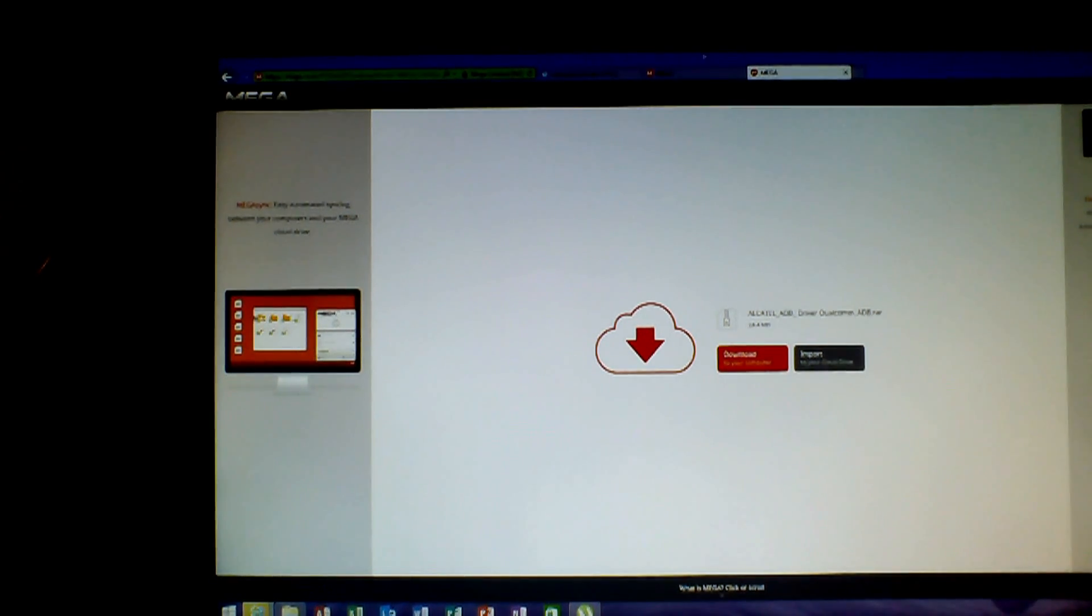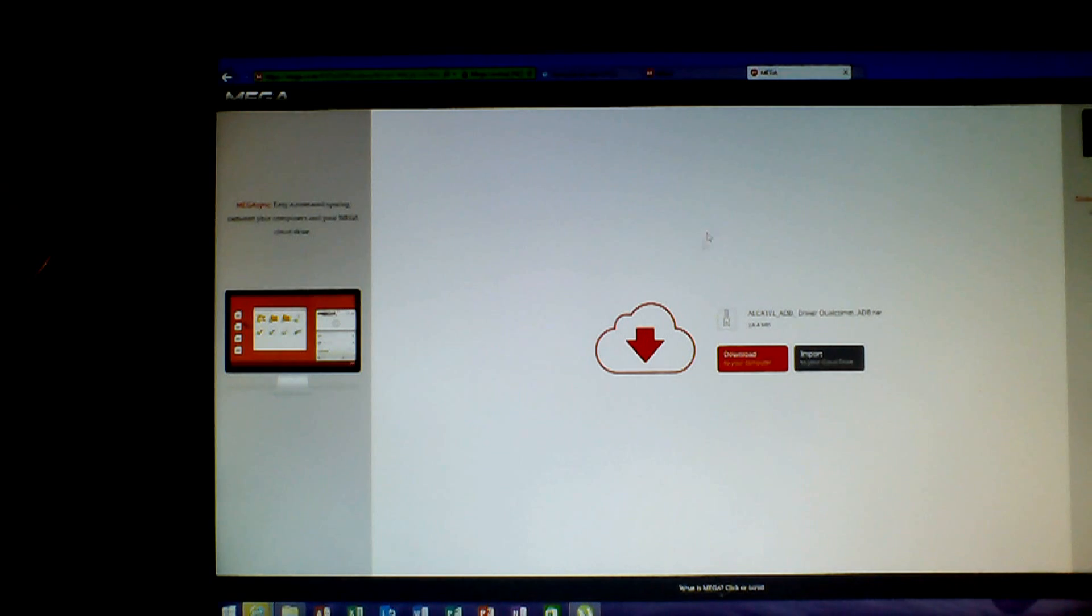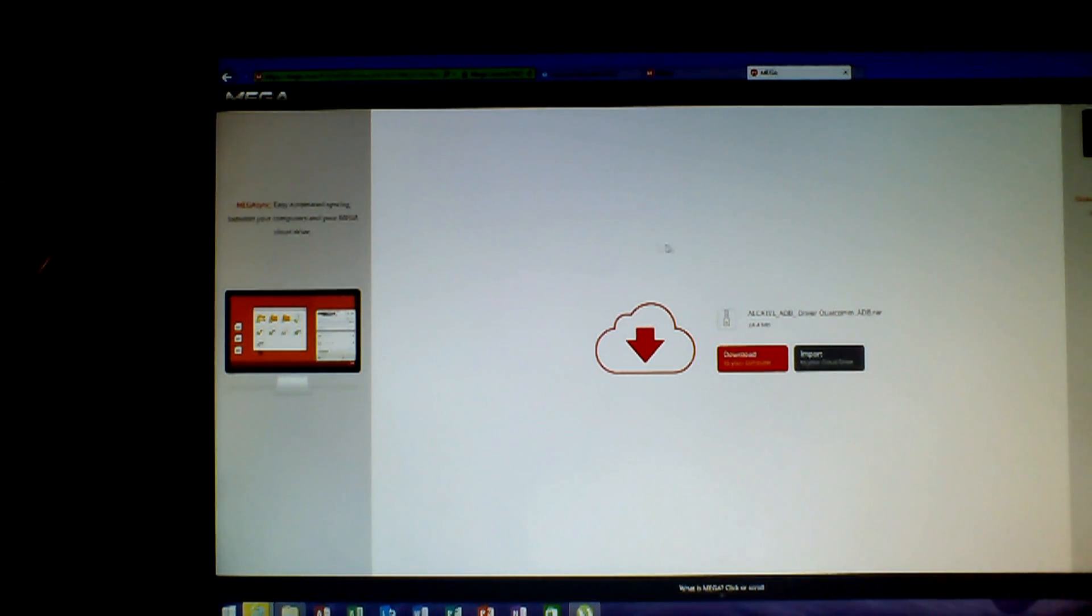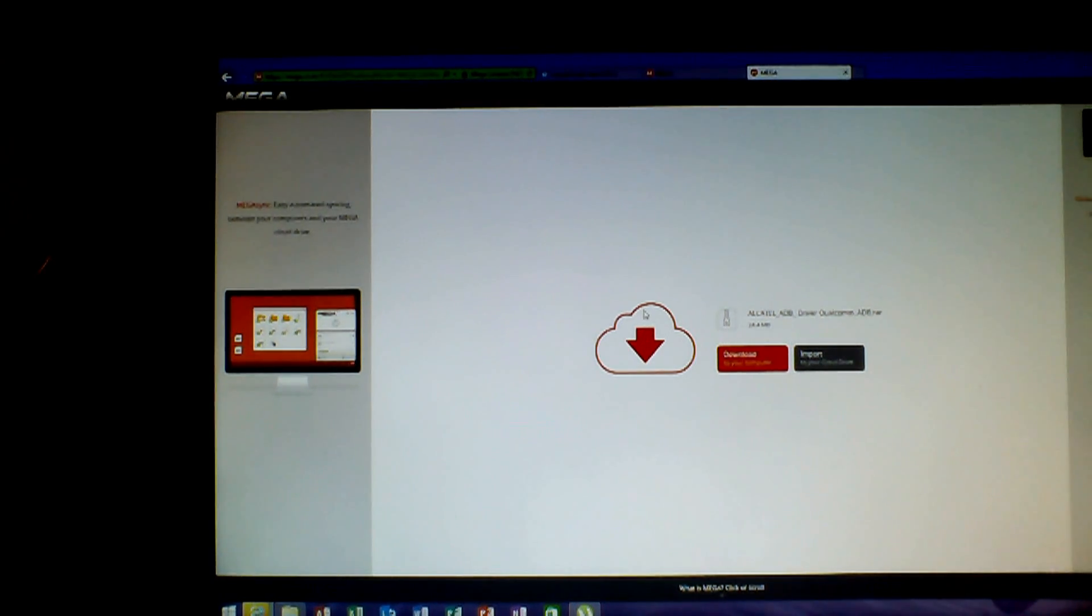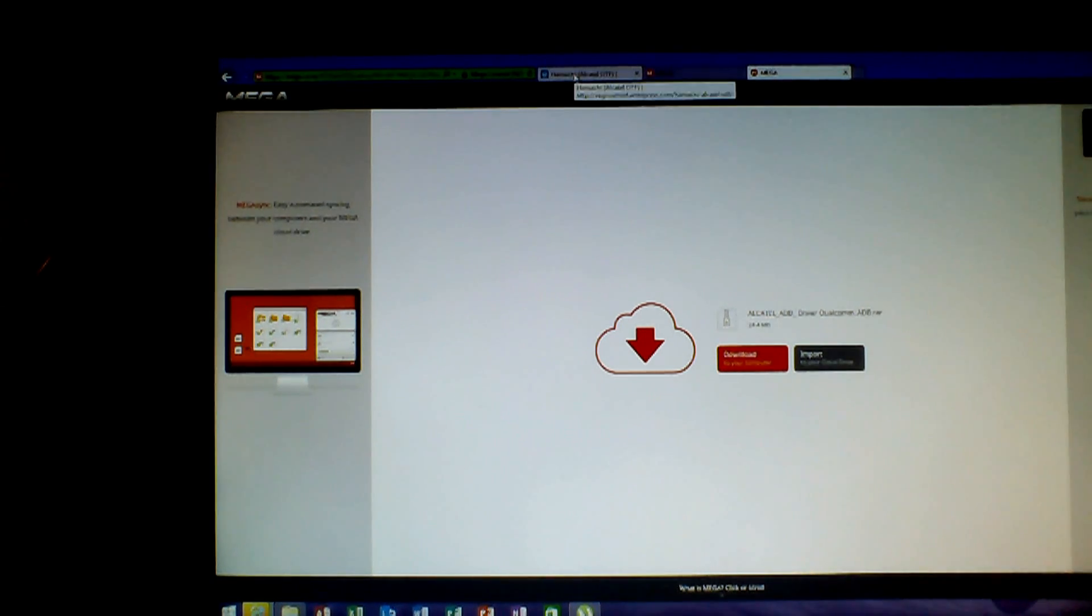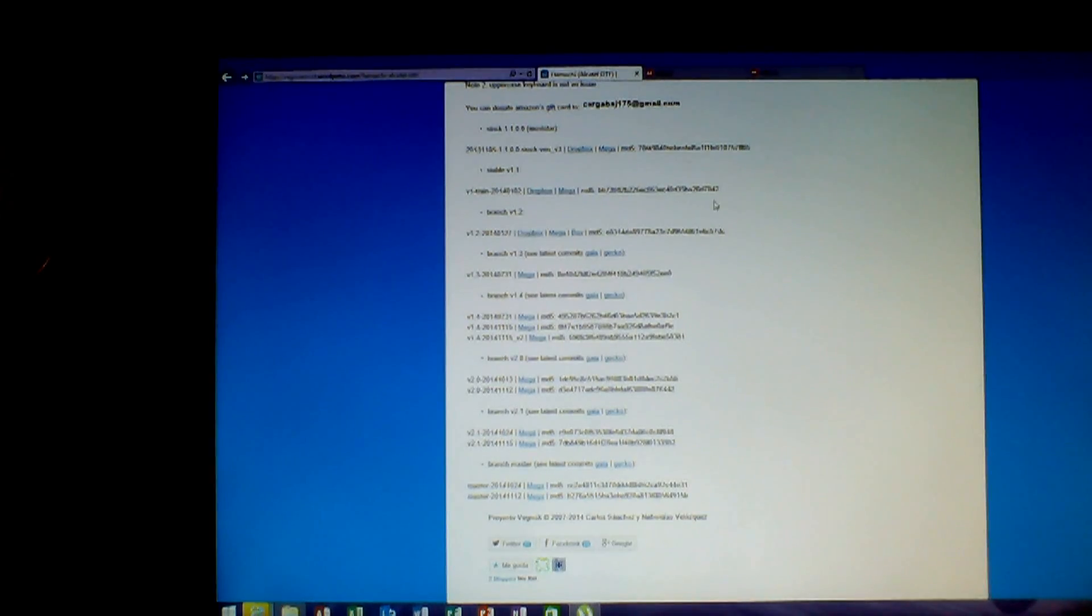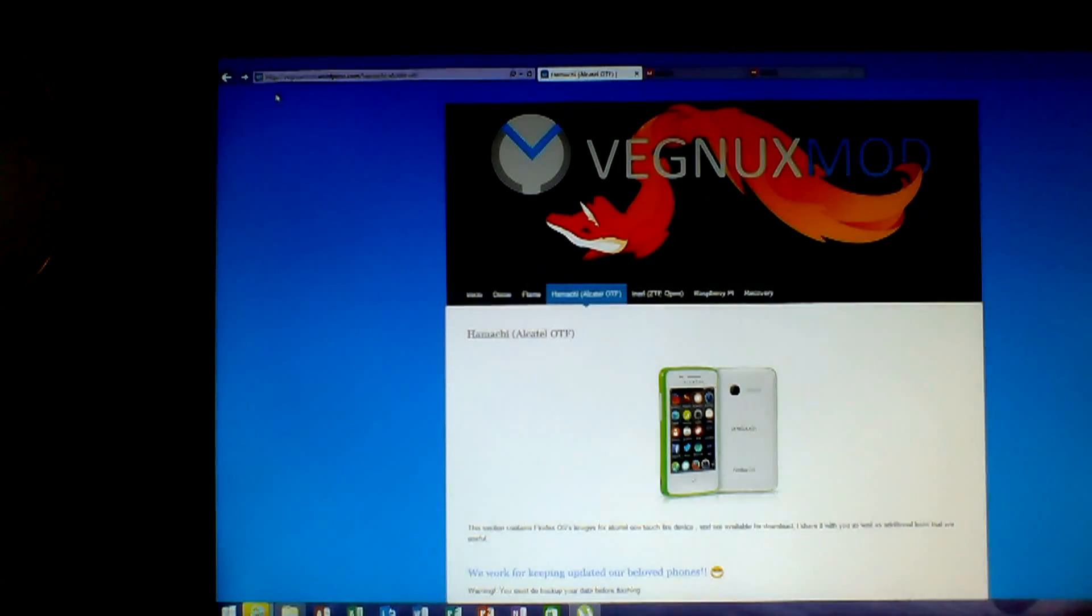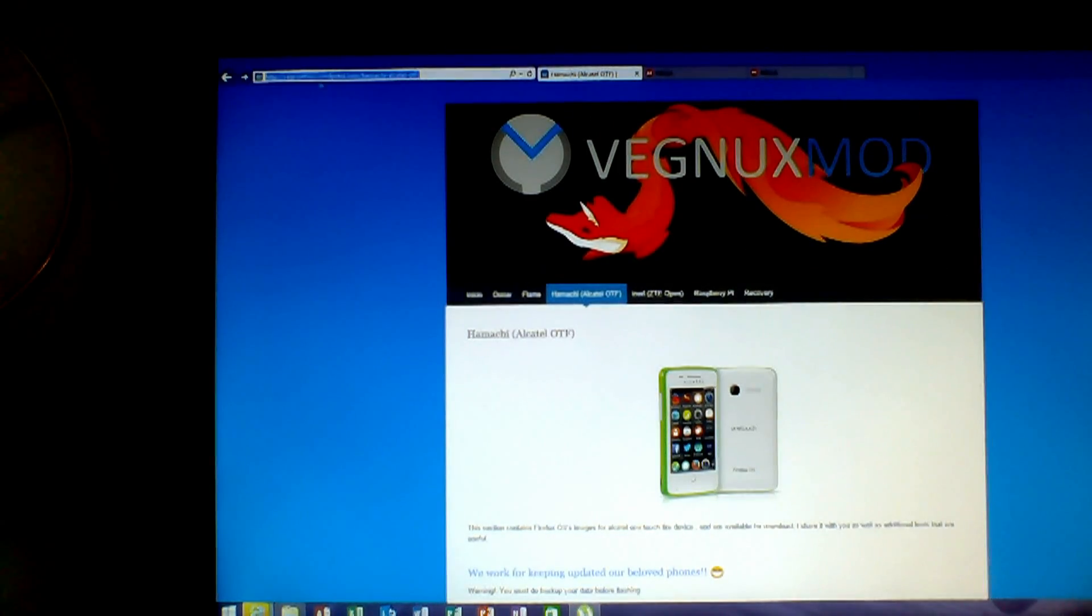But you can also install custom ROMs on Linux. But this guide is for Windows users, so you need to install those drivers. And then I will not show you that step.